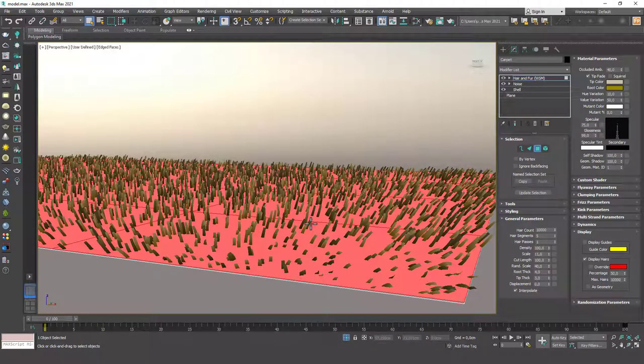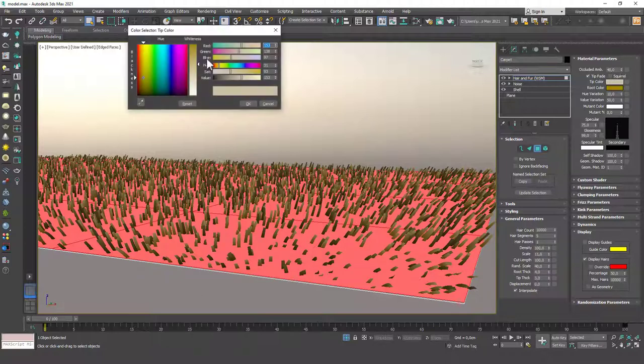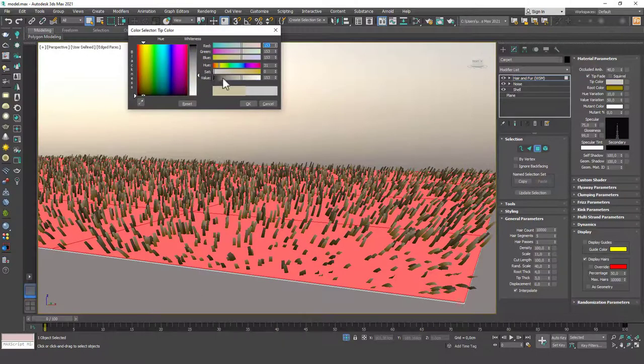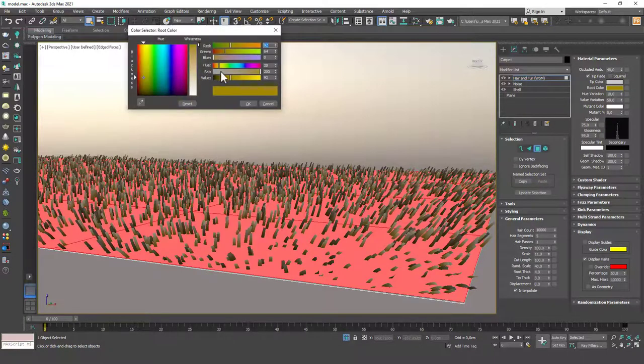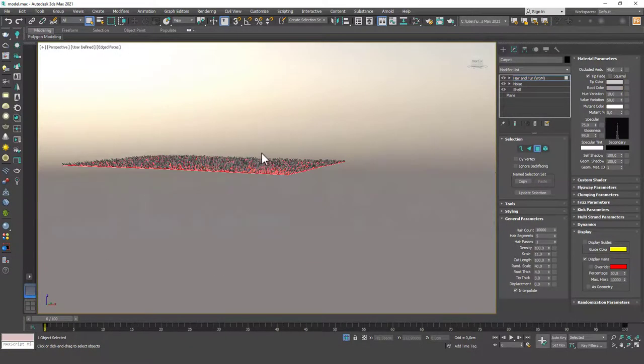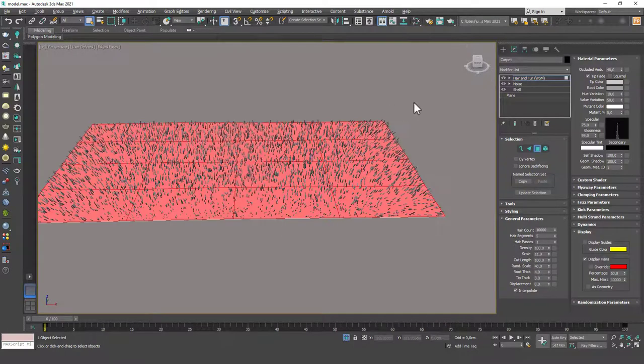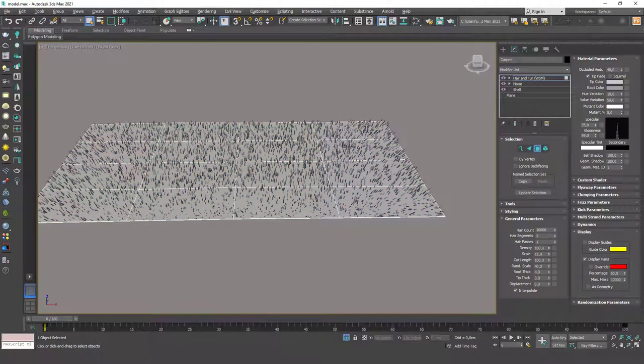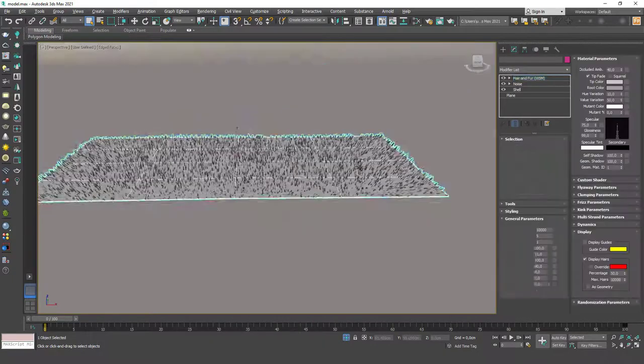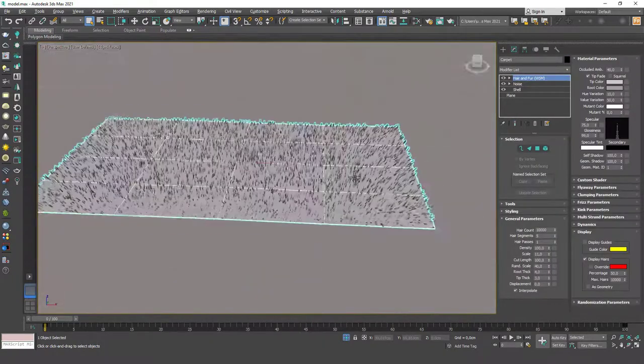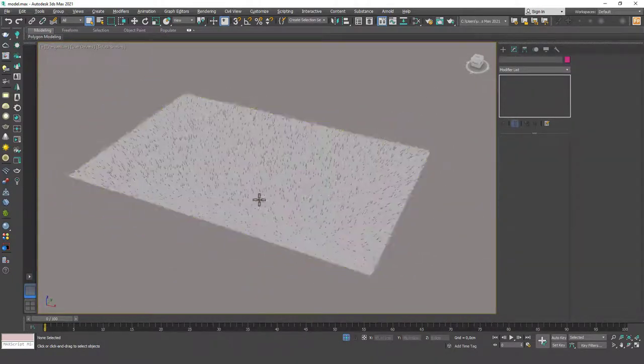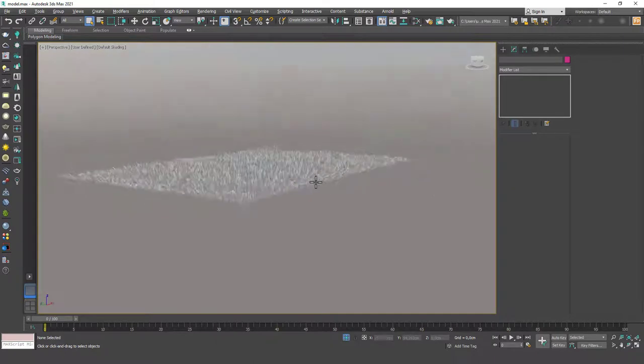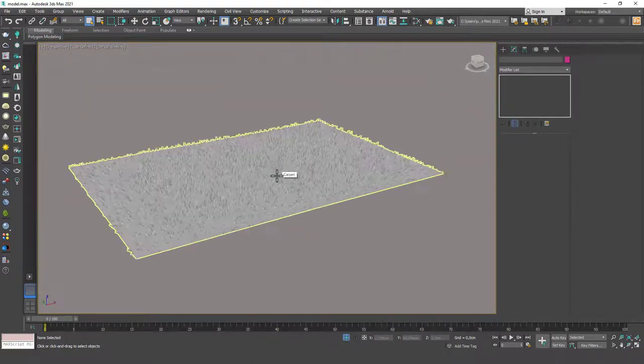You'll right away see that these fibers look much more like the fibers from a carpet. They're still green, so they still look a little bit grassy. Let's change the color as well. I'm going to drop the saturation for the tip color and for the root color as well, and it will instantly turn to gray. Let's deselect this and see what it looks like.